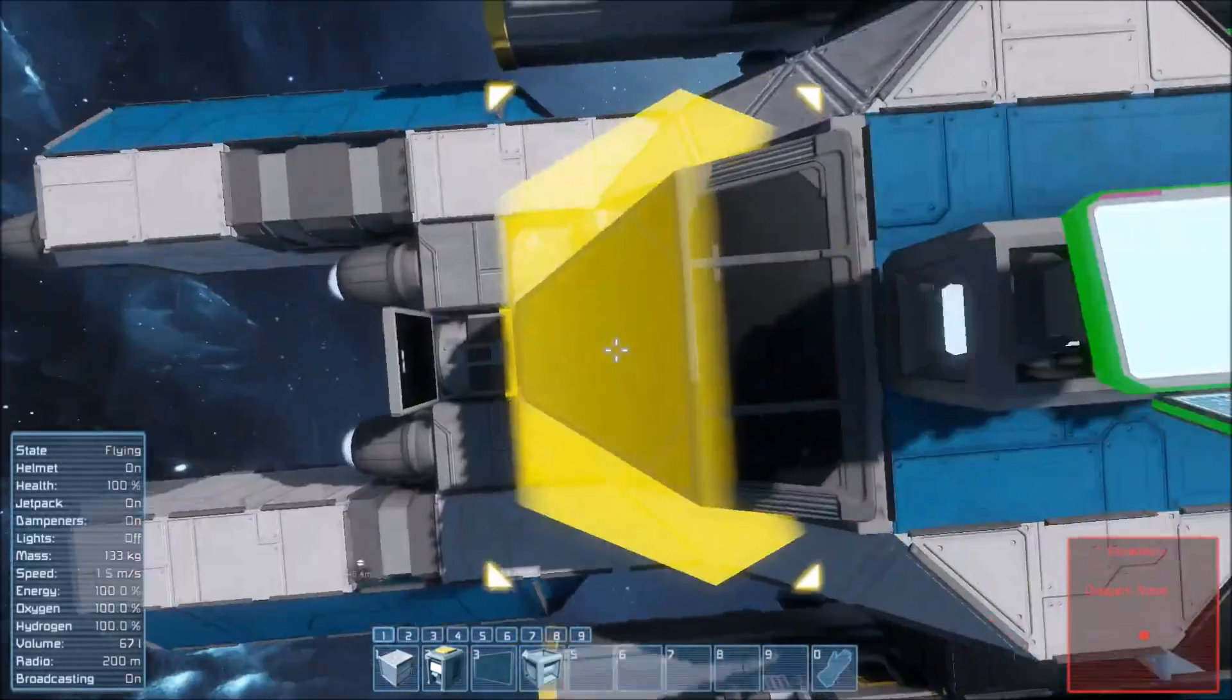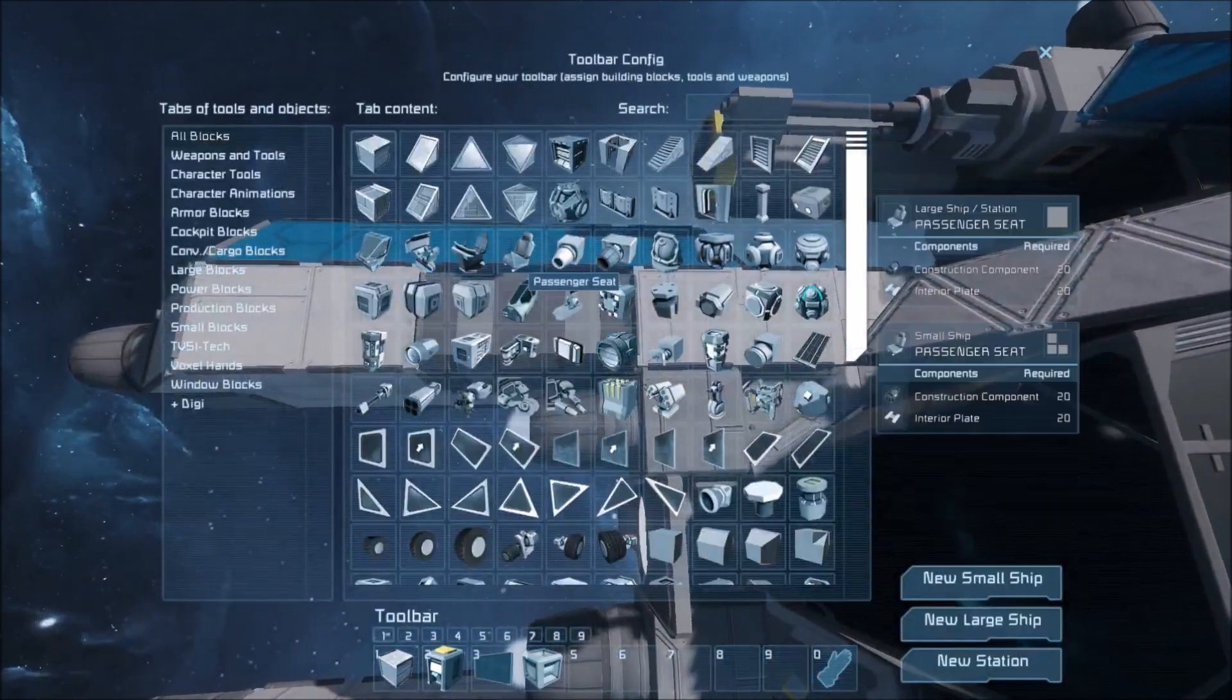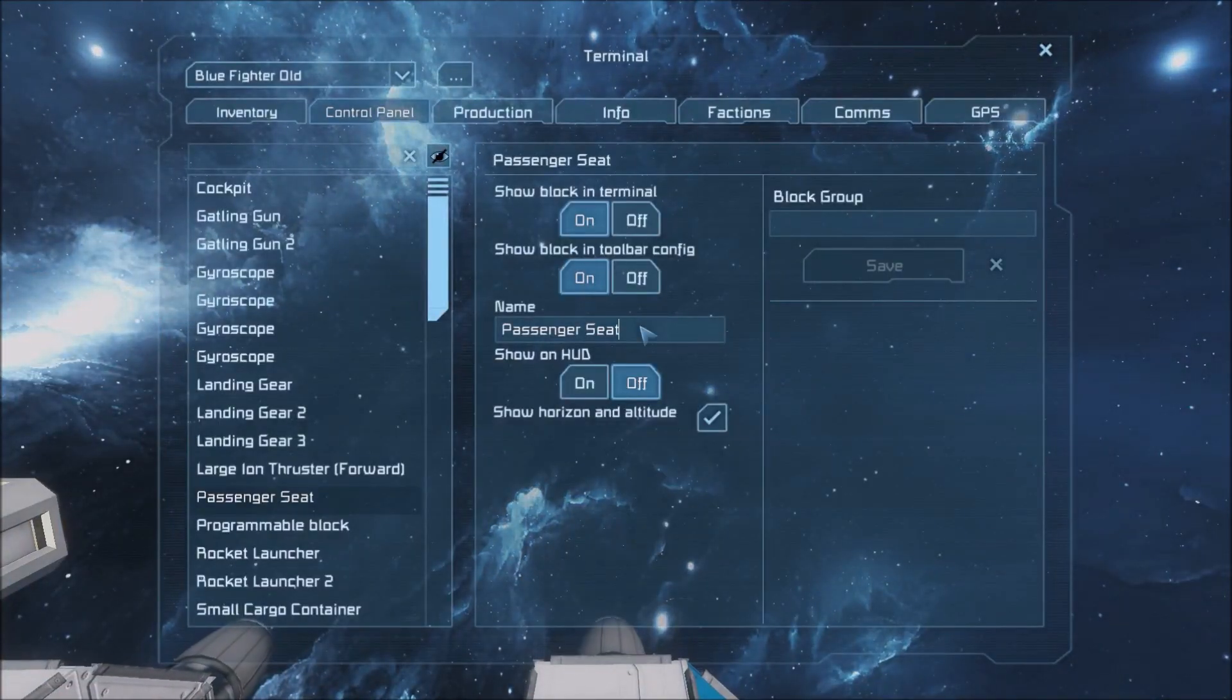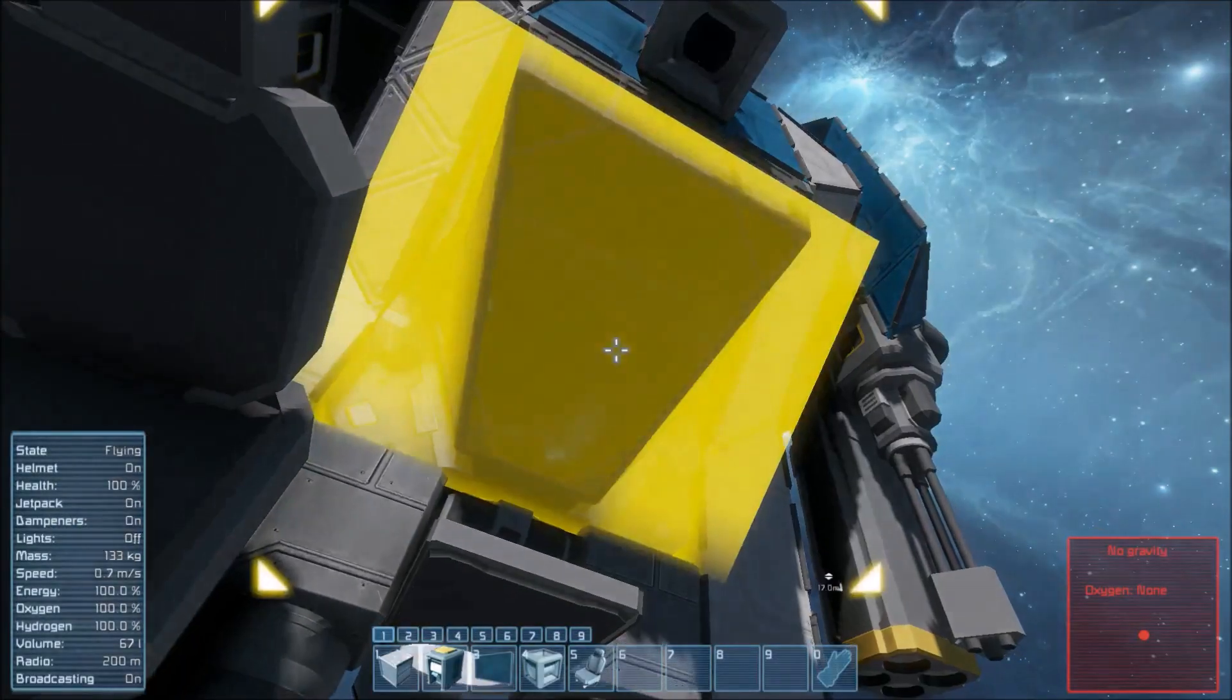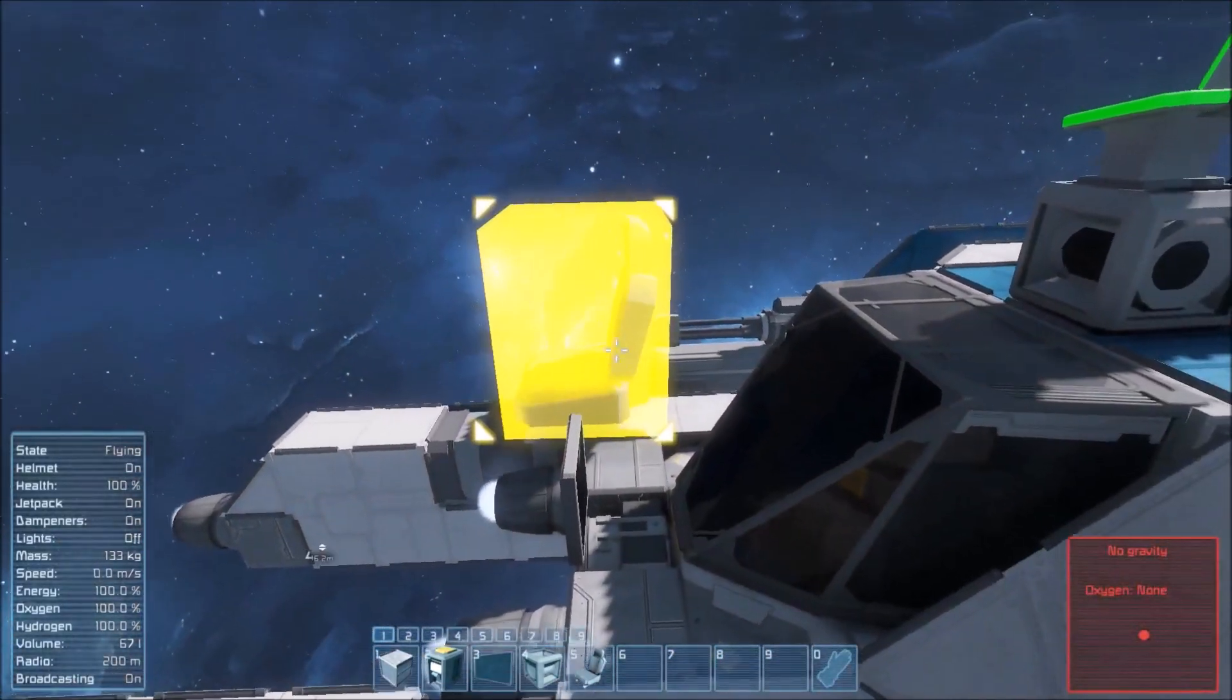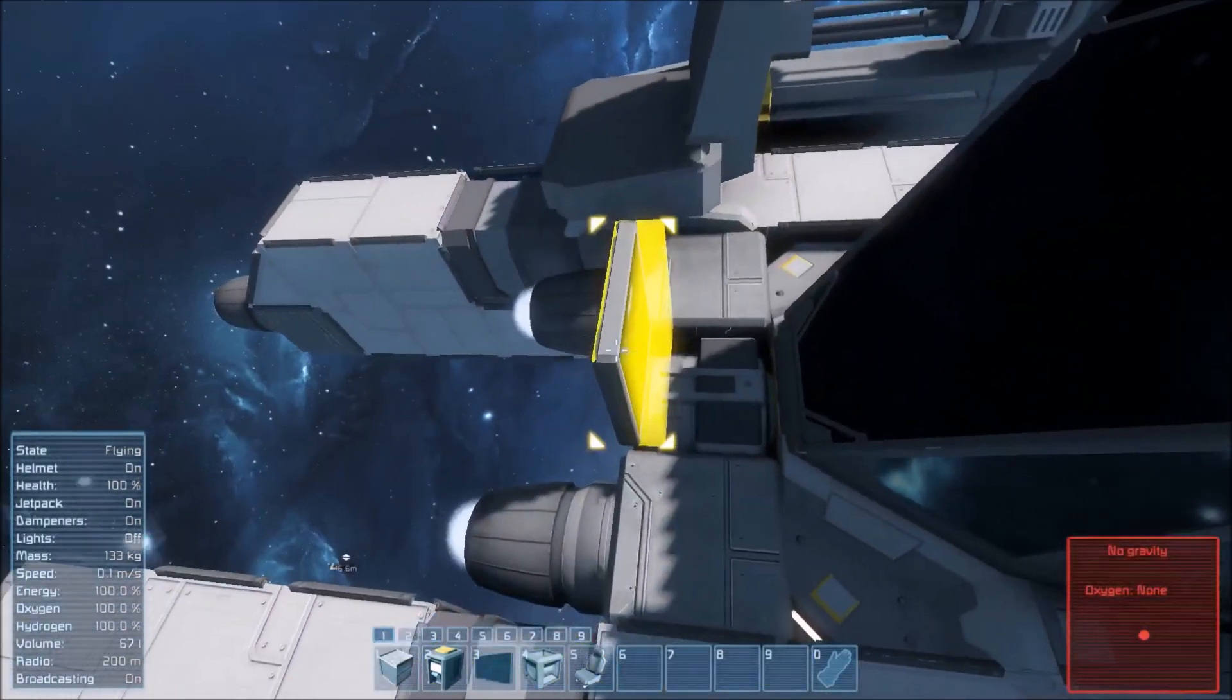So a ship controller can be a remote control. It can be any cockpit. It can even be a passenger seat. So what we're going to do is we're going to name our ship controller with the tag forward. And you can name as many ship controllers as you want for redundancy sake. It'll take the first one it finds. So if you lose a ship controller you can always have a backup like that.